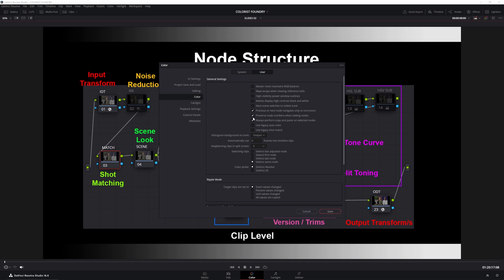Otherwise, every time you add a node, all of your nodes get renumbered based on the signal order. And we do not want that. Otherwise, we cannot ripple nodes effectively. And then my personal preference is to have these two on. Previous or next node navigates only to correctors. And always perform copy and paste on selected nodes.